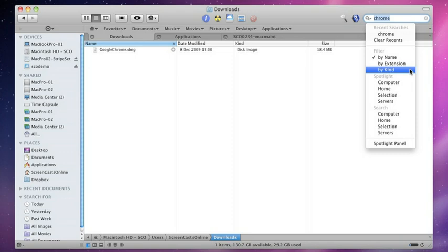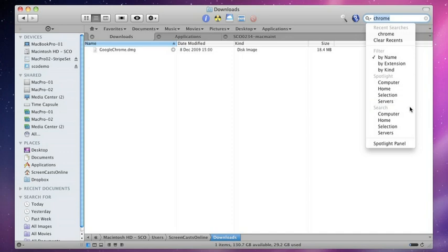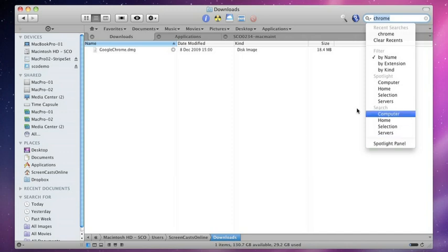In addition, we can also use this panel to do a standard Spotlight search, computer home selection and servers, or what's called a Pathfinder fast search. This will search externally from Spotlight and find those things that aren't indexed by Spotlight, or get direct access to the Spotlight panel.